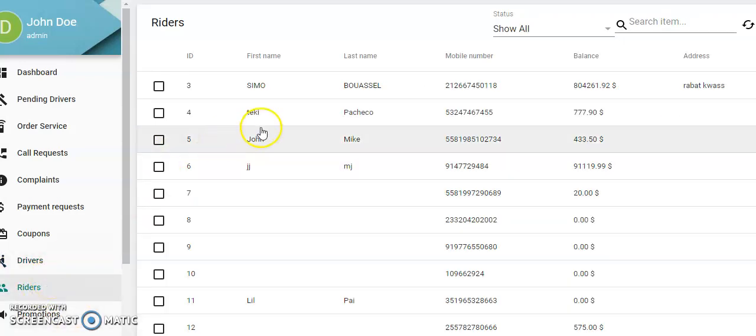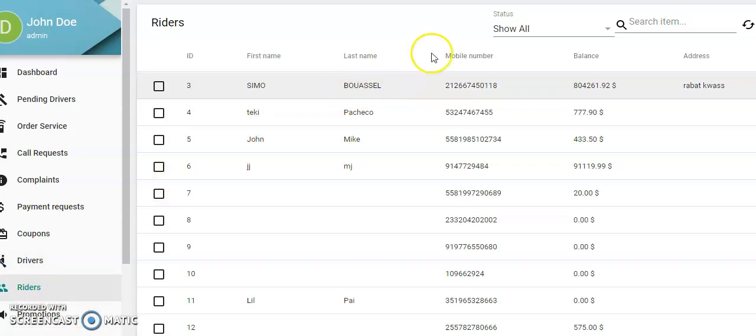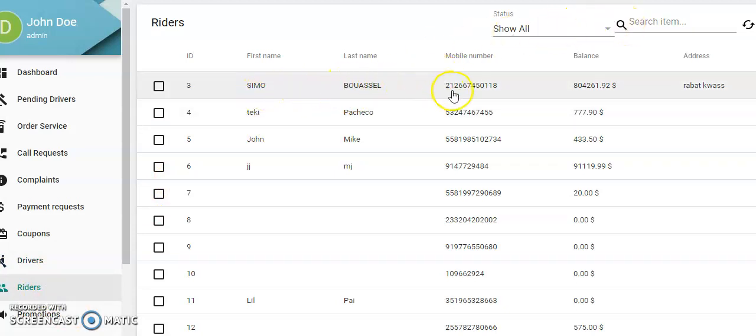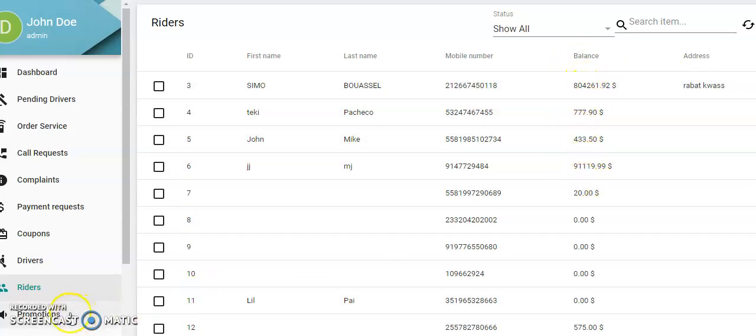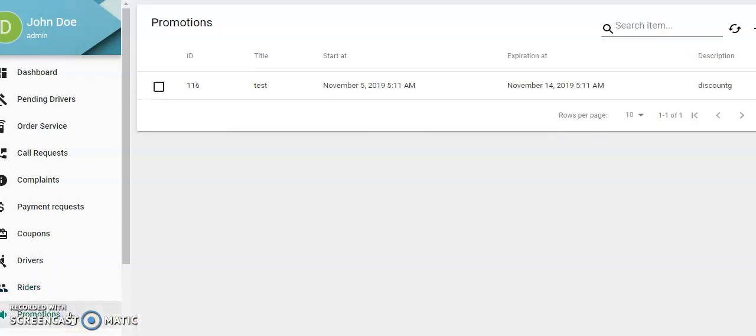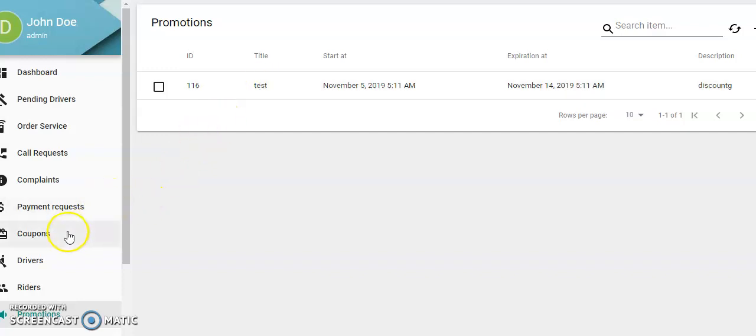Riders: you can search the riders here—the riders' names, balance if they've opened up a Stripe account. Promotions: here it is linked to the coupons, so whatever promotions you've had, maybe a test.